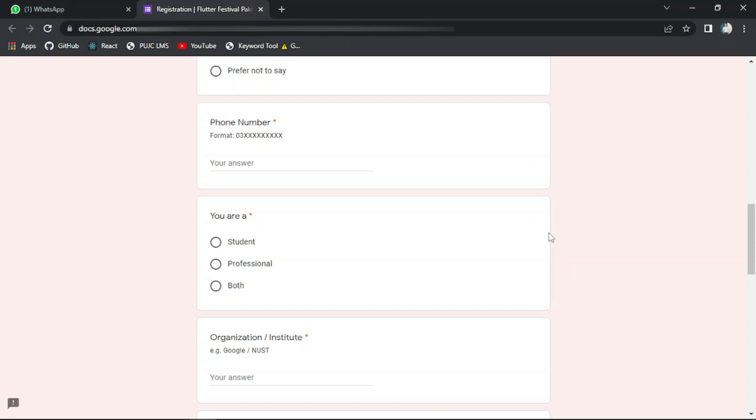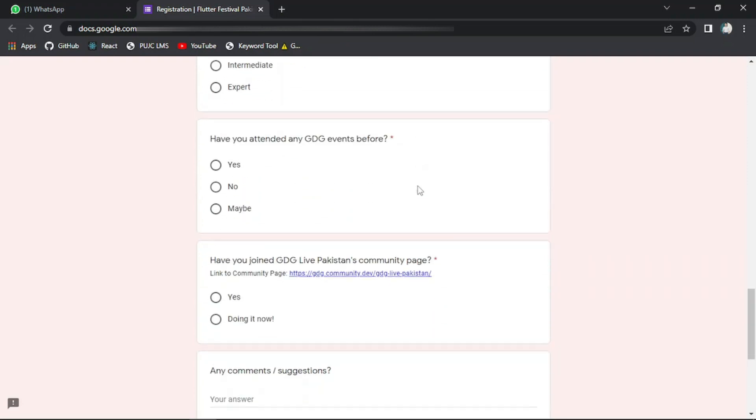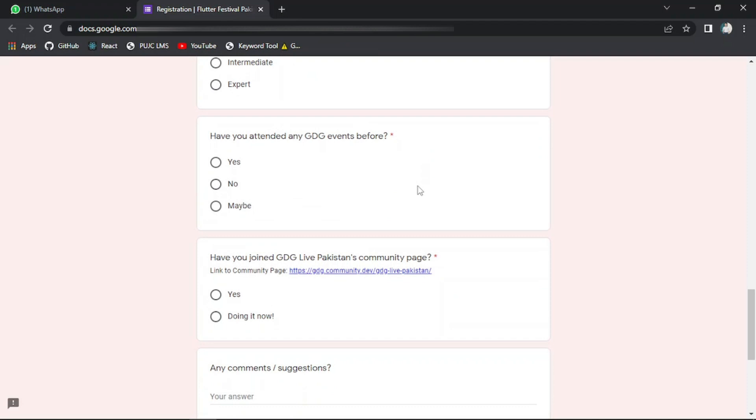Have you attended any GDG event before? If you have attended any Google Developer Group event before, then click yes. Otherwise, click no. And after filling this form, just click on the submit button.